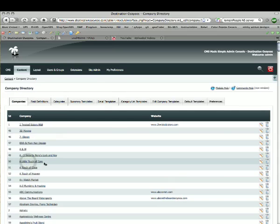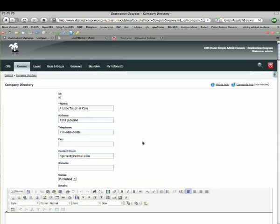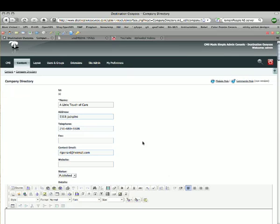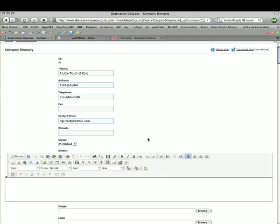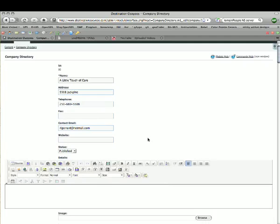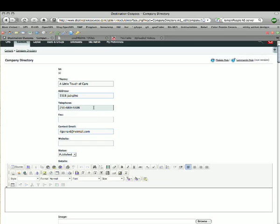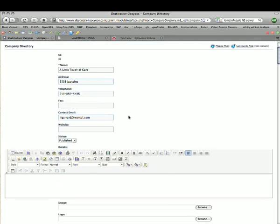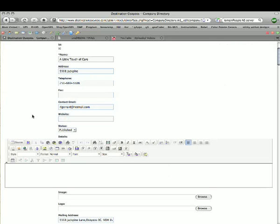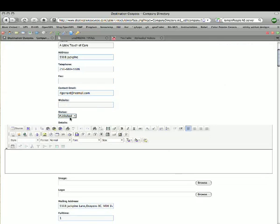We'll select one to open it. There are a number of fields. Not all fields apply to all businesses — we have some very specific fields, especially for the accommodations industry. We've got the name of the business, the address, a contact email, and website. You can set any business to be either published, in draft mode, or disabled — both draft and disabled mean it's not going to show.